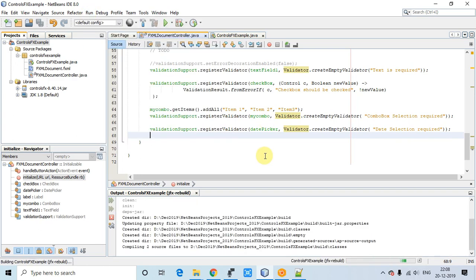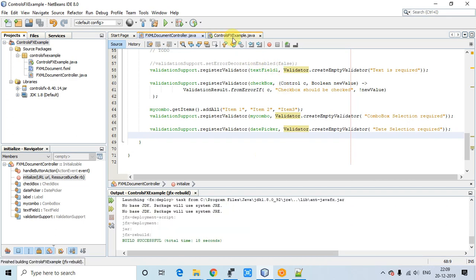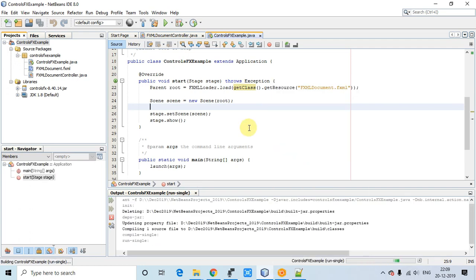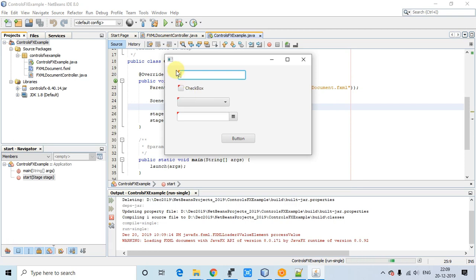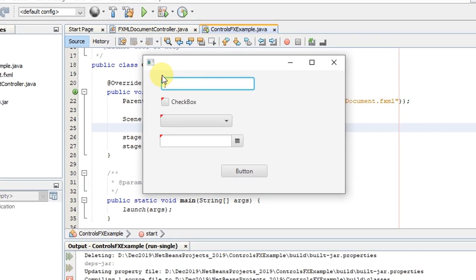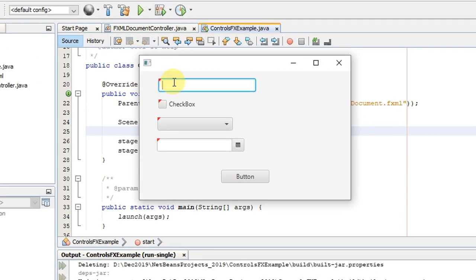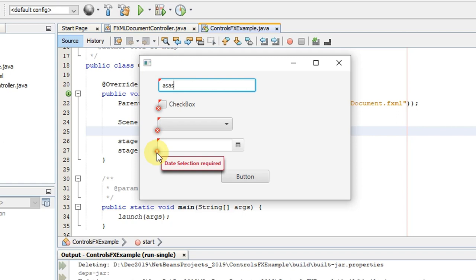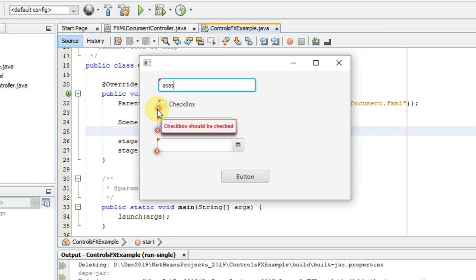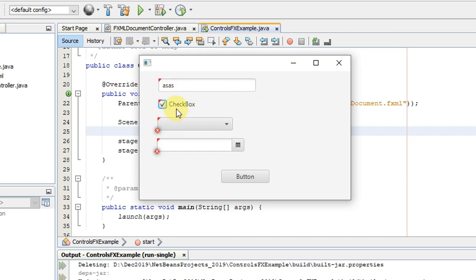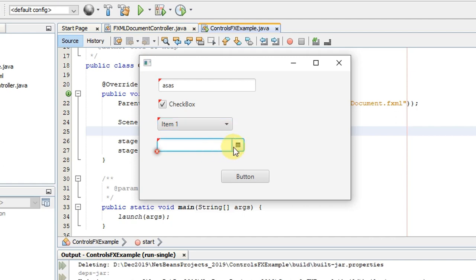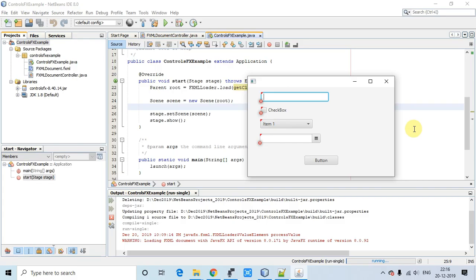Save and take a build. Build is successful. On the stage all fields now show the red sign indicating validation is applied. Typing in the TextField clears its error; the remaining fields show 'Date selection required', 'Combo selection required', and 'CheckBox should be checked'. Checking the CheckBox and selecting a date clears those errors as well.